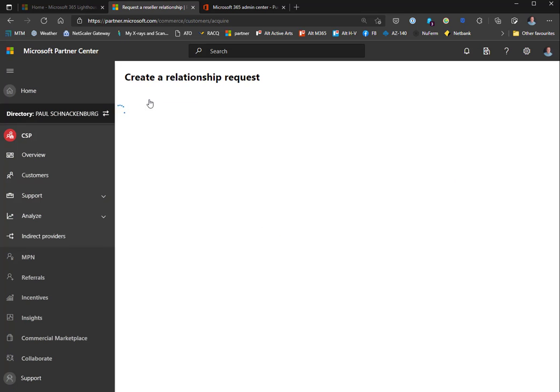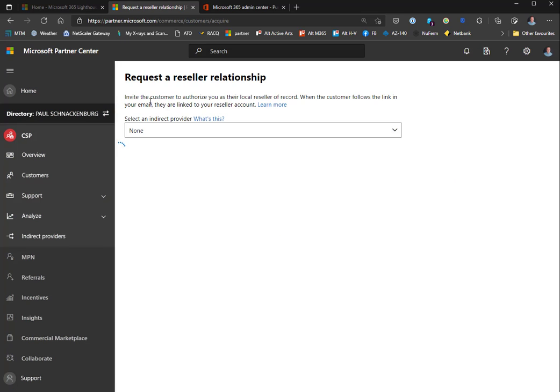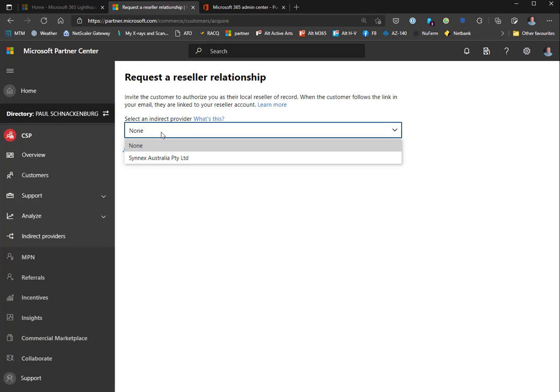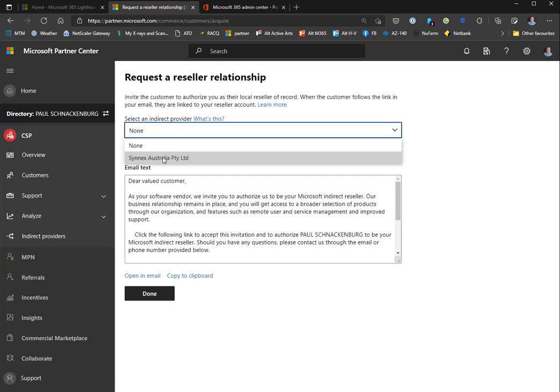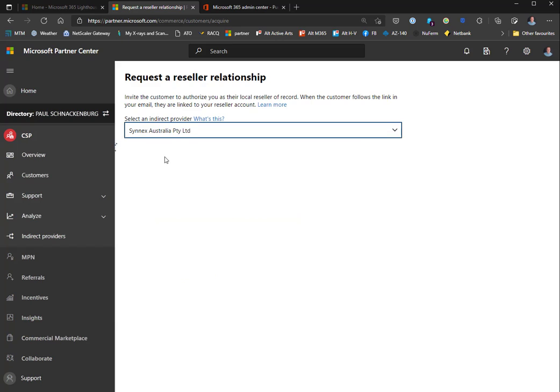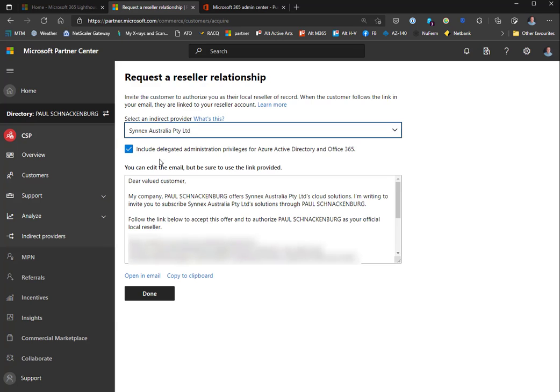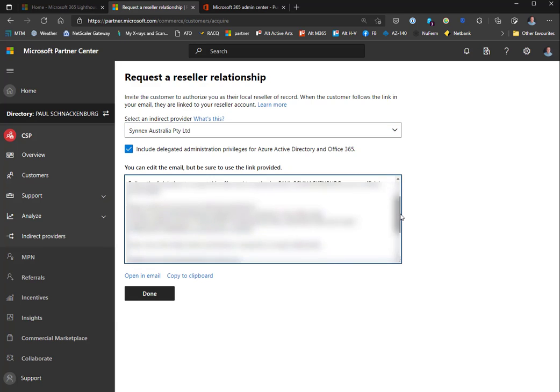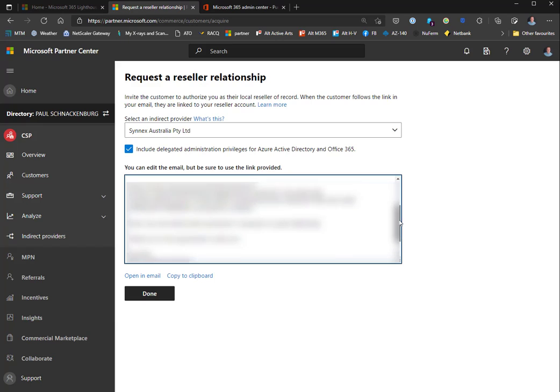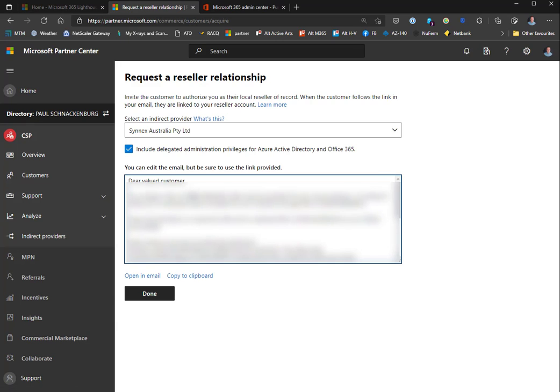Let's go back to request a reseller relationship. This is where you would pick your indirect provider and make sure that you're asking for delegated administration privileges - DAP for Azure Active Directory and Office 365. Here's the email and the link. You can send that email, copy to clipboard, or edit it to make it look exactly the way you want it, then send it off to your clients.